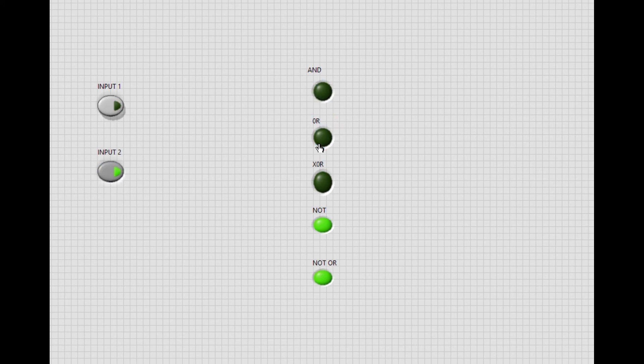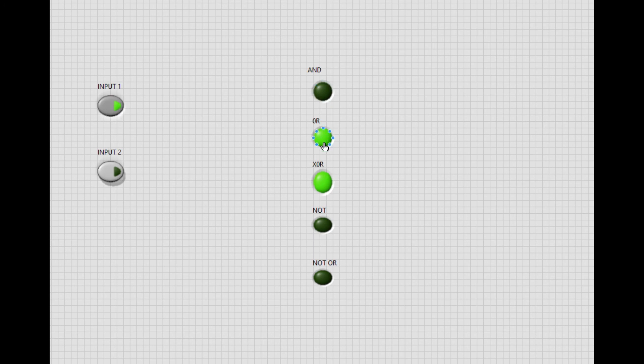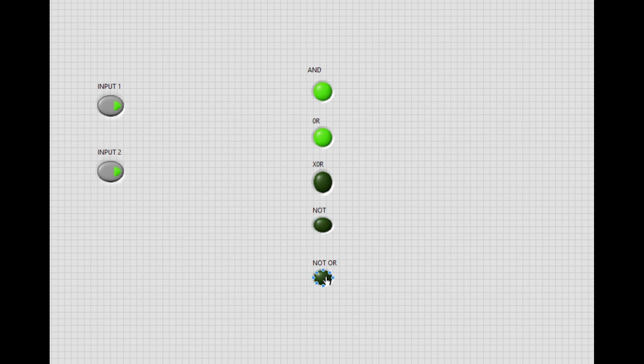Now we are moving to 0, 1 input. Now 1, 0. And now 1, 1. Together we can observe different outputs here. You have to write these outputs. After watching the video, you have to write these outputs in the manual. Thank you.